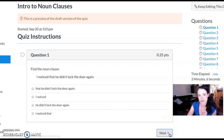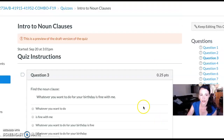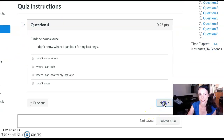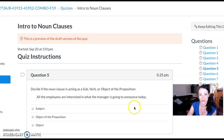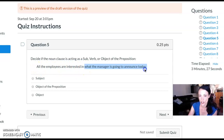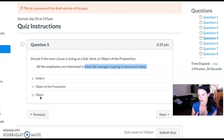They have to find the noun clauses for the first few questions, and then after that they have to decide what the noun clause is doing in the sentence—what is the job of that noun clause? Is it a subject? Is it the object of the preposition? Or is it the object? So right from the beginning, we're connecting noun clauses to what they already know about sentence structure.